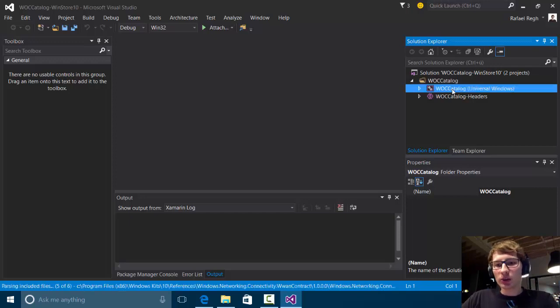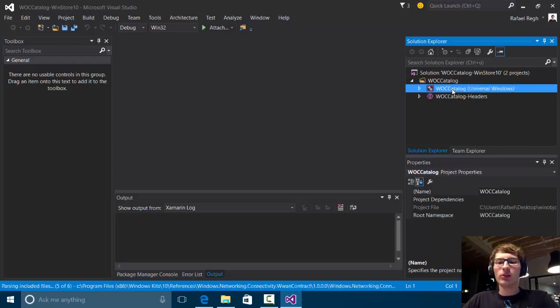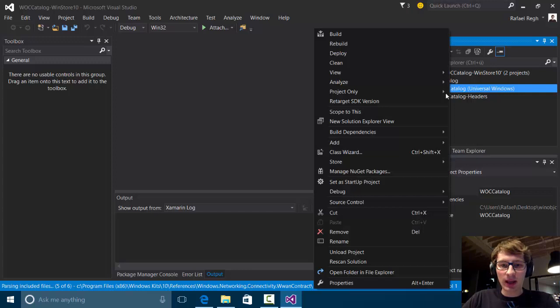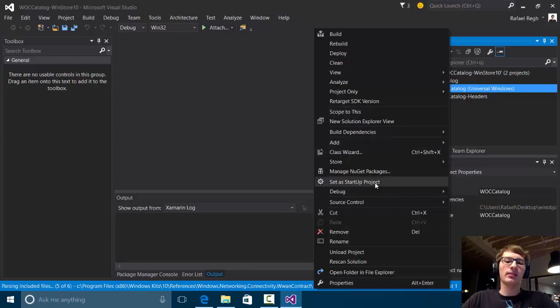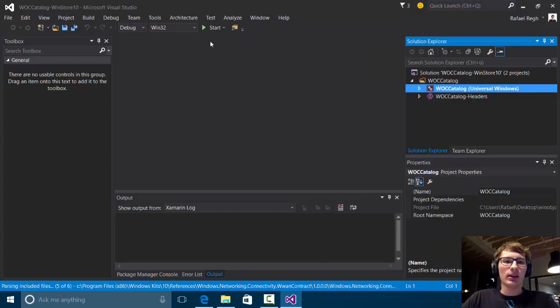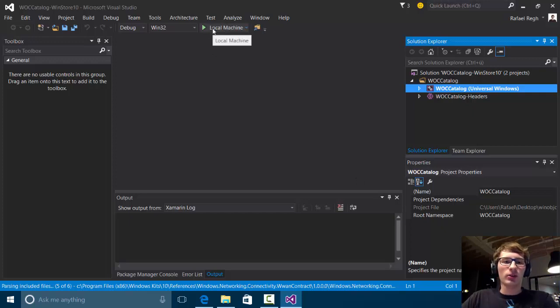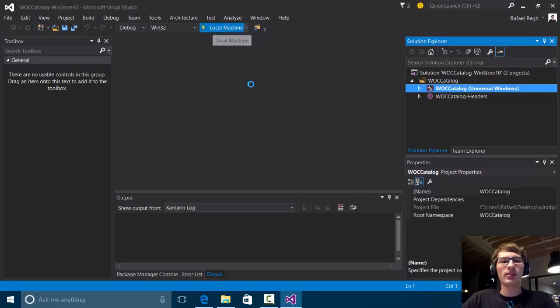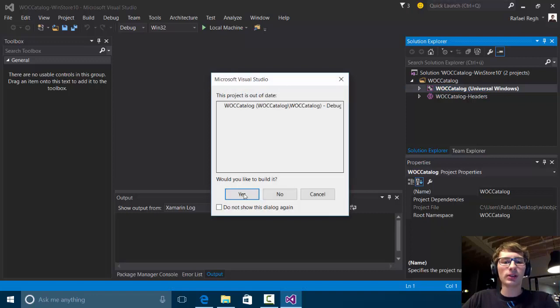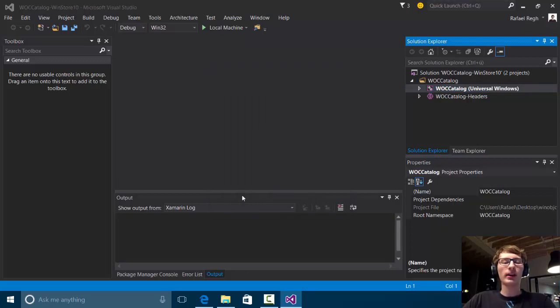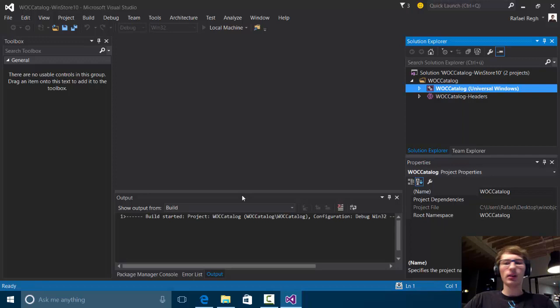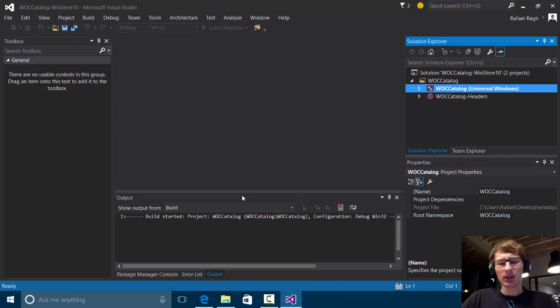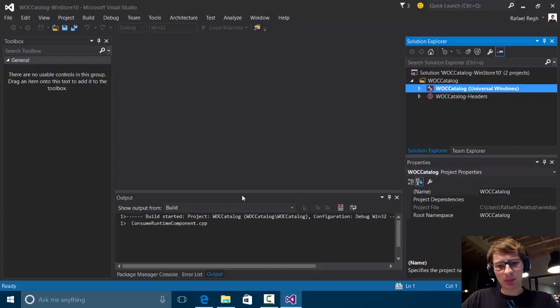You just have to right click on the Universal Windows application and set them as Startup Project. Once you've done this you can simply hit start and run this on a local machine. Hit yes to compile everything.